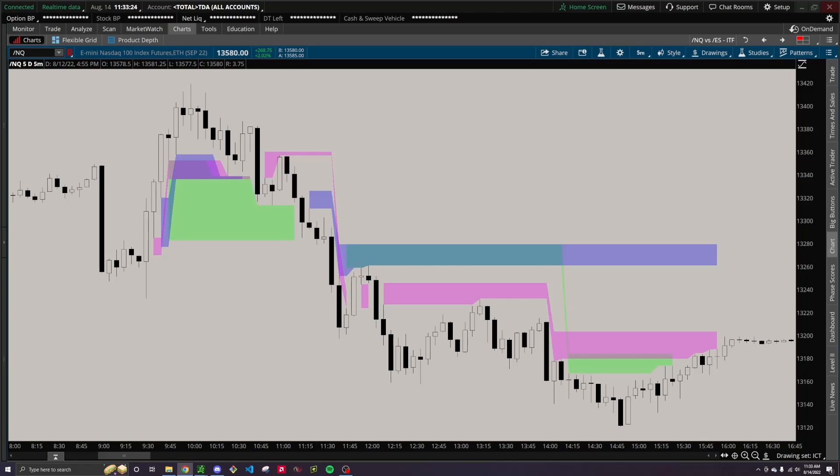The reason I made this is because I sometimes will lose track of higher timeframe FVGs, especially if I'm focused on a lower timeframe chart like a 1 minute or a 5 minute, and I just wanted an easy way to be aware of these FVGs from different timeframes all on one chart so that I don't have to constantly toggle between a bunch of different timeframes throughout the day.